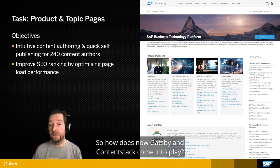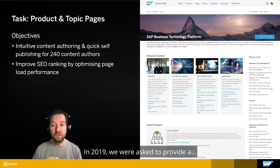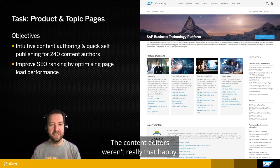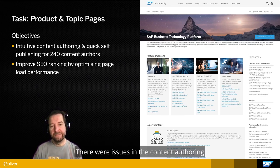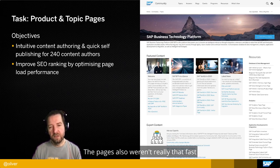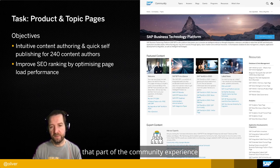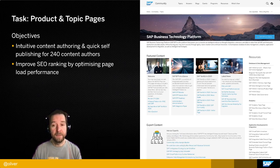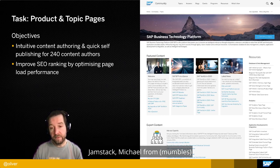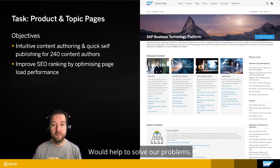How do Gatsby and ContentStack come into play? In 2019, we were asked to renew the product and topic pages. Some existed already but there were problems — content editors weren't happy, there were issues in the content authoring and publishing process, and pages weren't fast. We were looking at how to improve that part of the community experience. I got introduced to headless content management systems and the Jamstack. Michael from GraphCMS tipped me toward Gatsby — maybe that would help solve our problems.